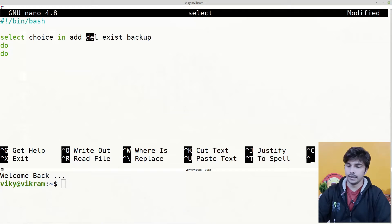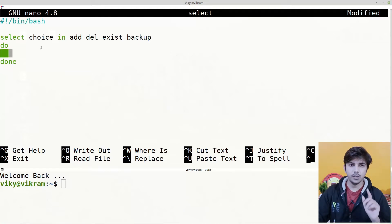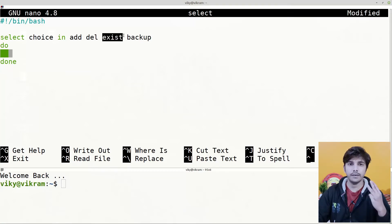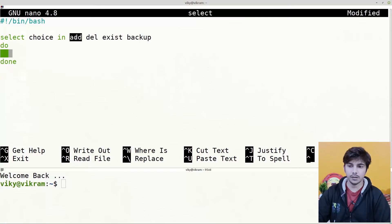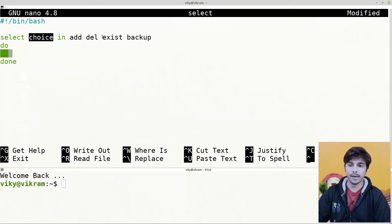After that we write 'do' and 'done', and inside do and done we write our select body. There are two important variables here: the first one is REPLY and another one is the variable we defined in the select statement. The REPLY variable holds the number of the option selected, while the user-defined variable holds the option's value. For example, if we choose 'exist', REPLY will have the value 3, because add is first, del is second, and exist is third.